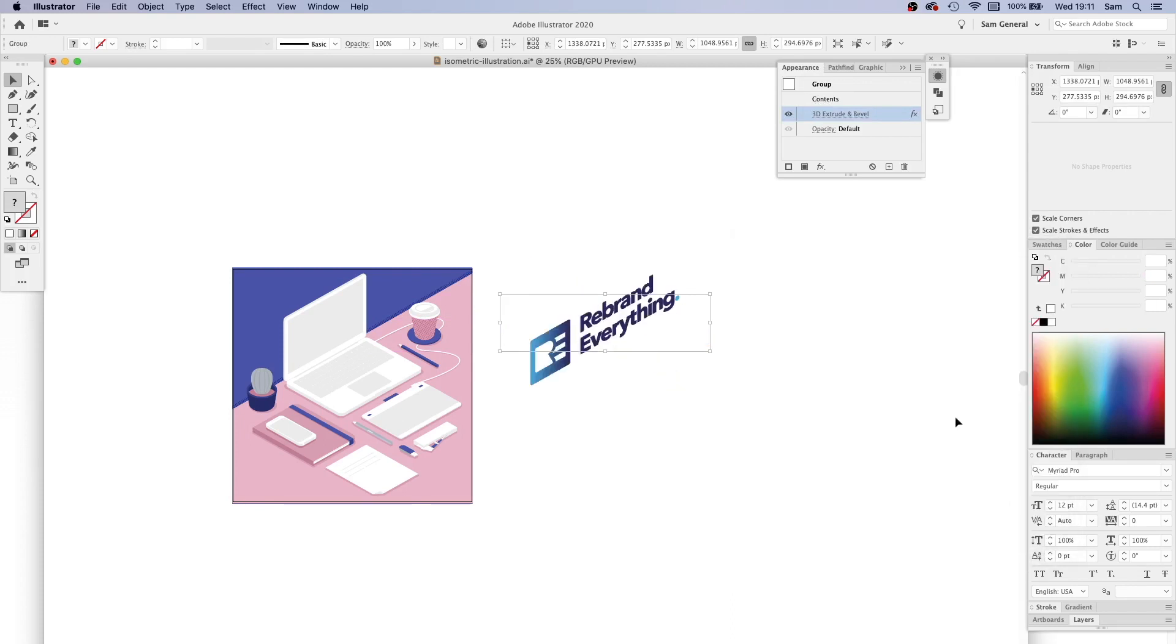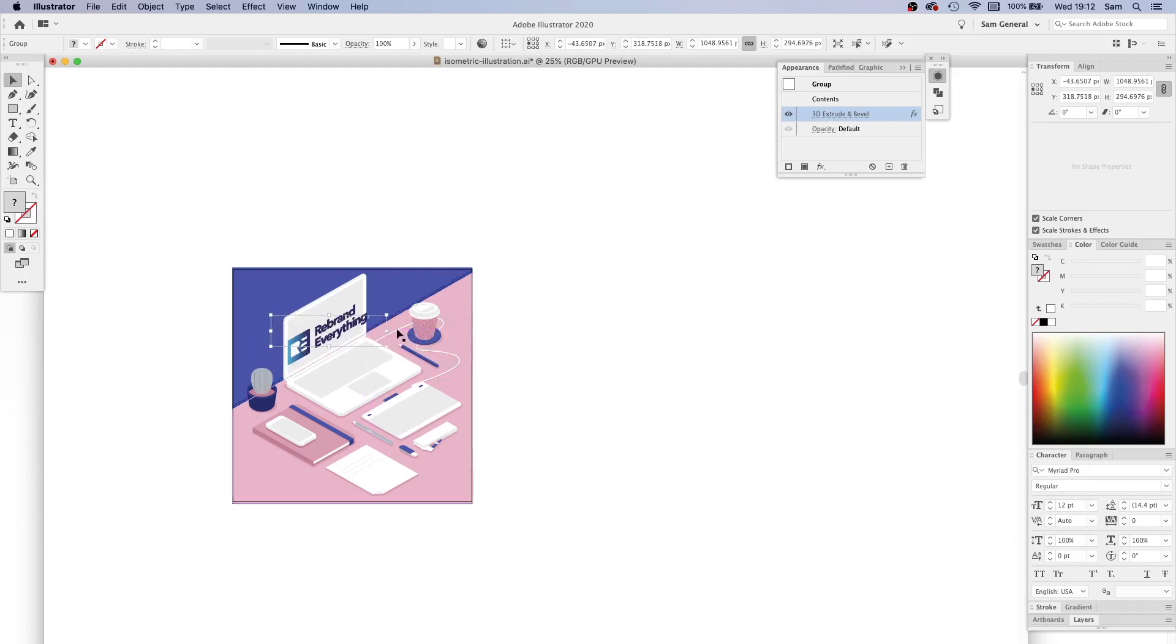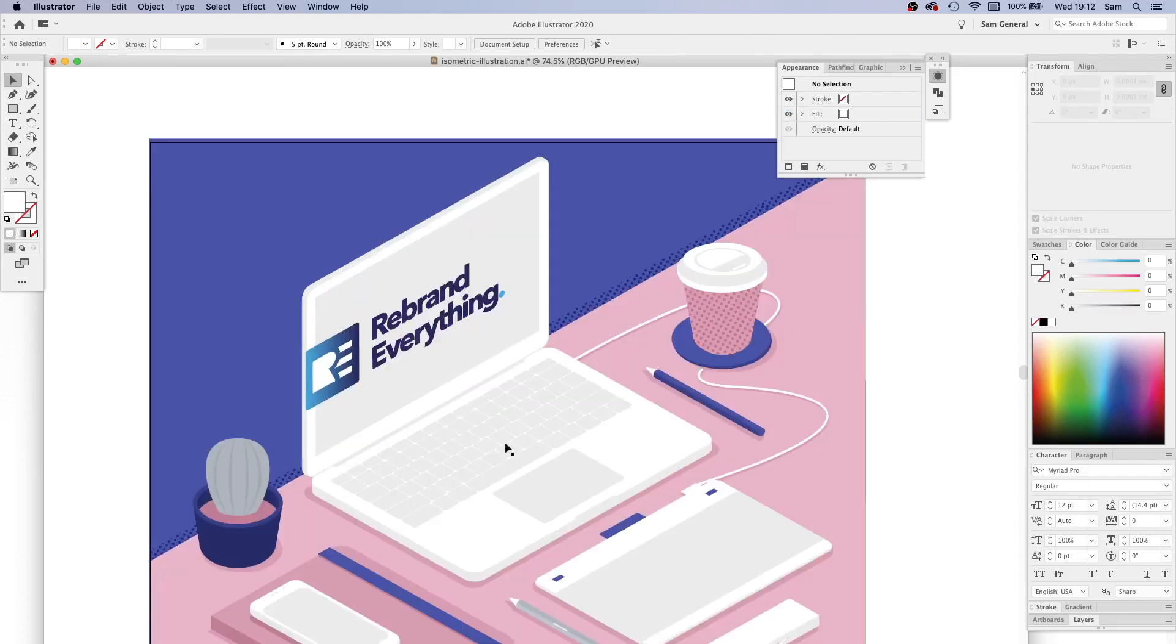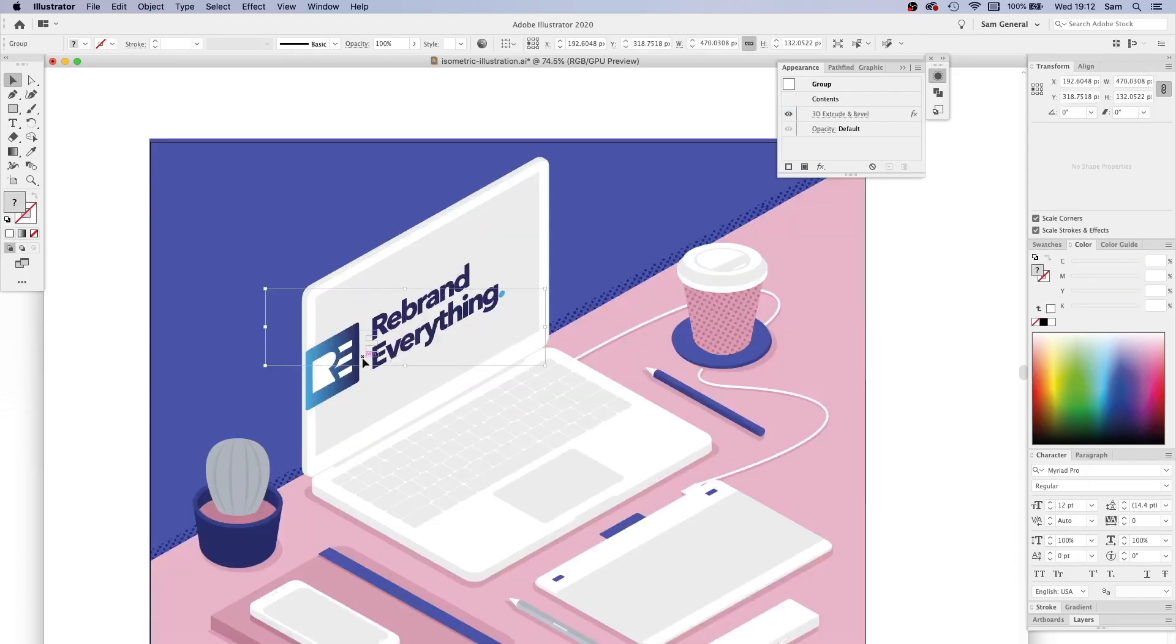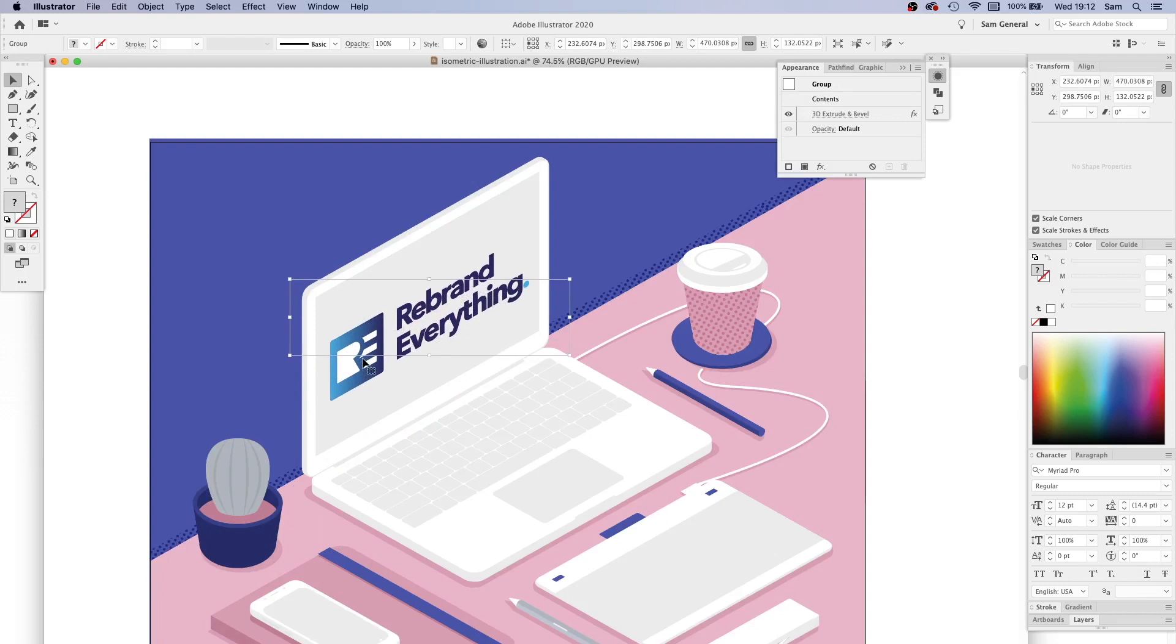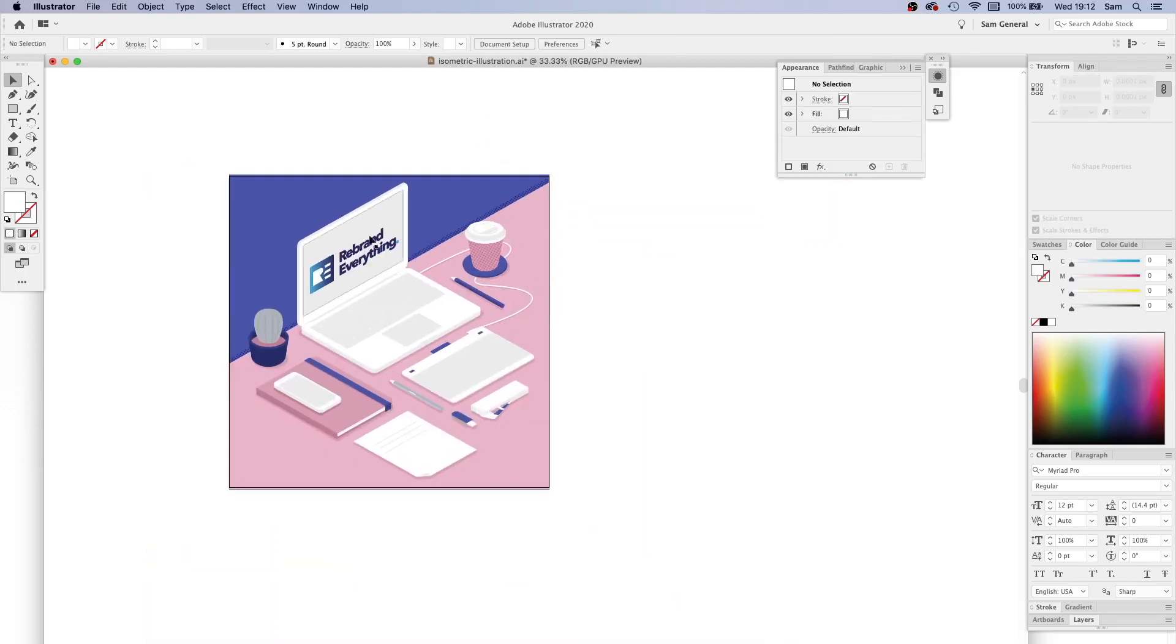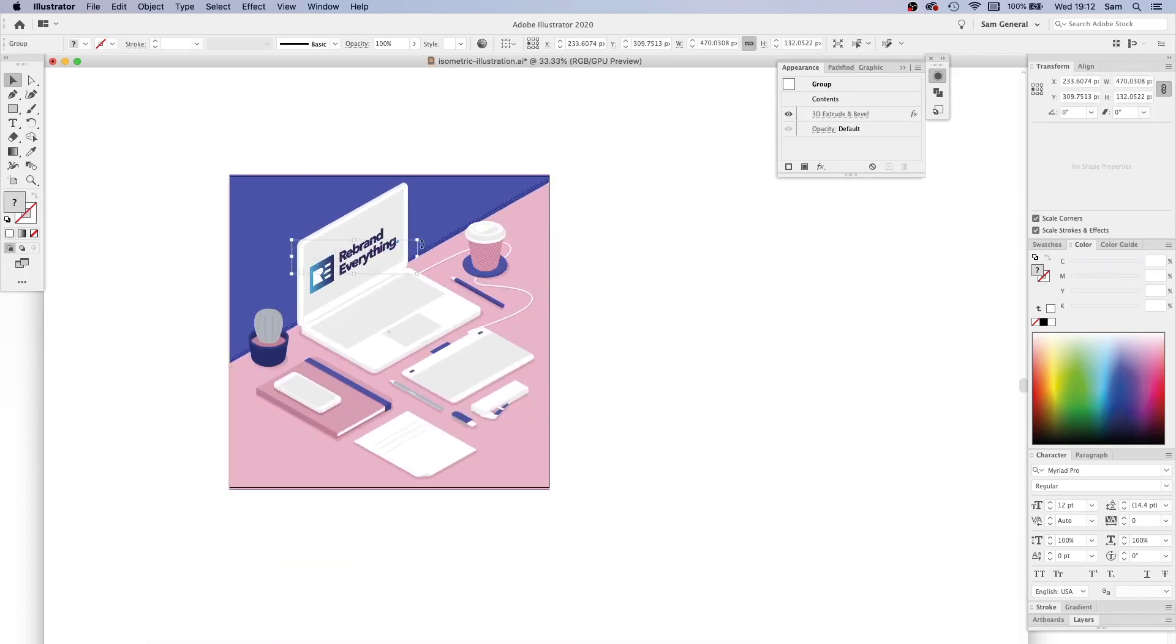You can position that on the screen. We can scale it down. Let's get that looking central, just doing this bit by eye. That looks pretty good.